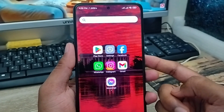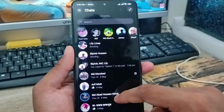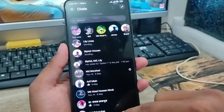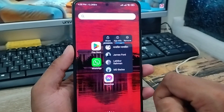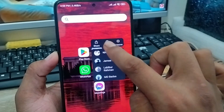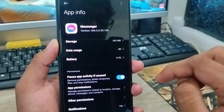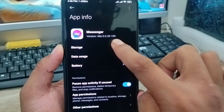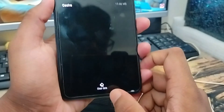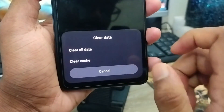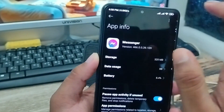The very first thing to fix the problem — open up your Messenger app, then go back, tap and hold the Messenger app, and tap App Info. From there, tap the Storage option, then tap Clear Cache, then tap Clear Data, and tap OK.